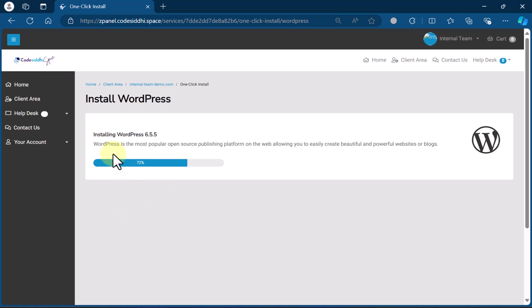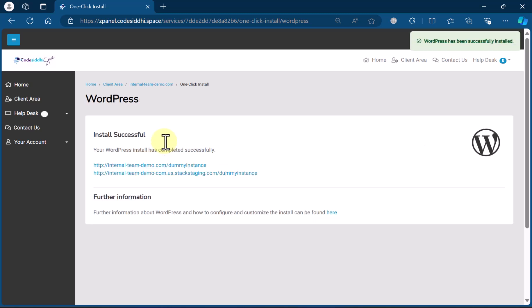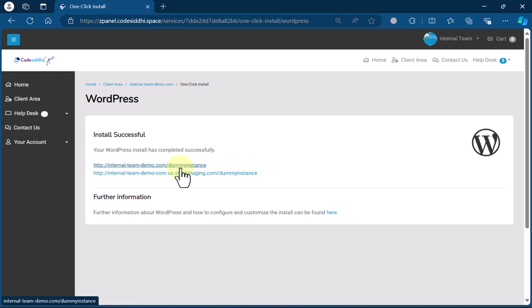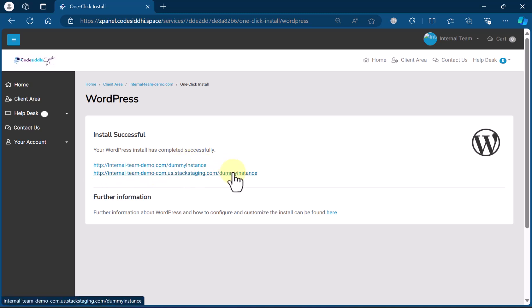What is happening here is WordPress 6.5 is being downloaded to your file manager, the database is being installed, and some configuration is being done. This is your URL and this is your temporary URL. If you don't own that particular domain, then it won't work. If you do own it, it will work. But if you don't own it, I recommend you use the second option — the temporary URL.